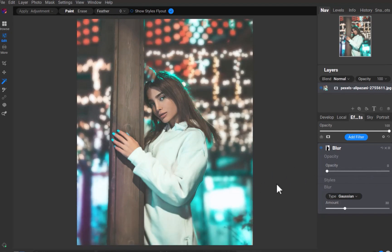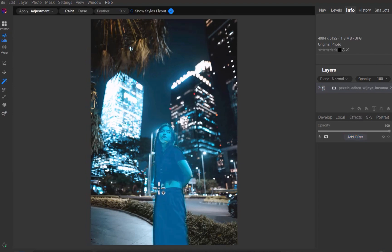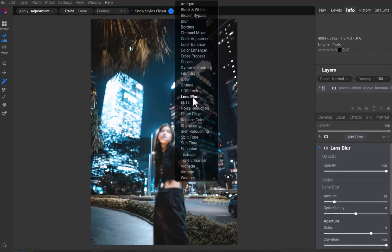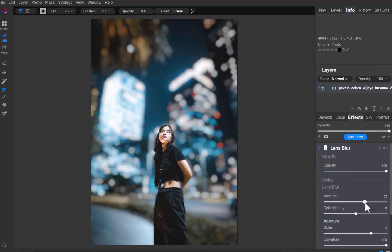Let's look at a third example. Once again, let's apply the same process as the previous. As you can see, while it is a good result, the effect can be made more natural by making the blur gradually increase from foreground to background, just like what you get in a real camera. Right now, the effect is overly abrupt.